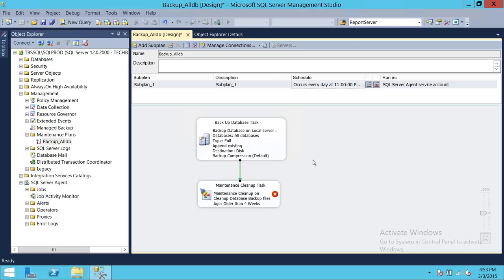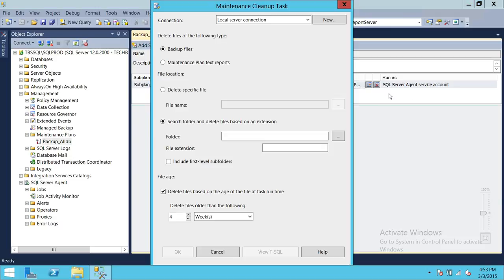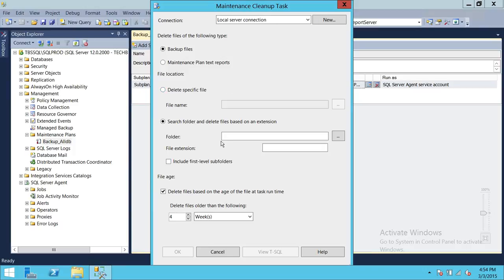Next, we need to configure the maintenance cleanup task, so we're going to double-click on it. Up here are a few options. 'Delete files of the following type' — we select Backup Files, which means .bak files. If this maintenance plan is taking all the database backups and putting them in storage, all you need to do is specify the location, and it will go into that location and delete the backup files based on your retention period. We'll get to the retention setting in a second.